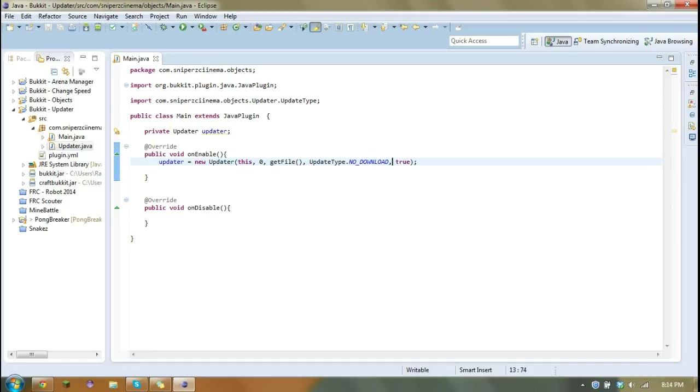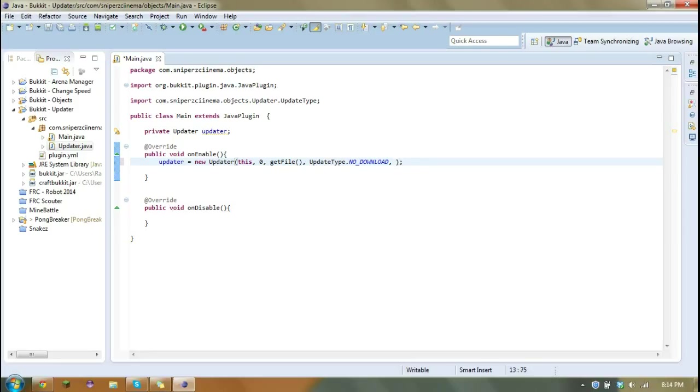And then here is an announcer. We'd set this to false if we don't want the plugin to tell the console if there's an update or when it's downloading the update or anything. But just so the server owners know what's happening, I recommend always setting that to true.